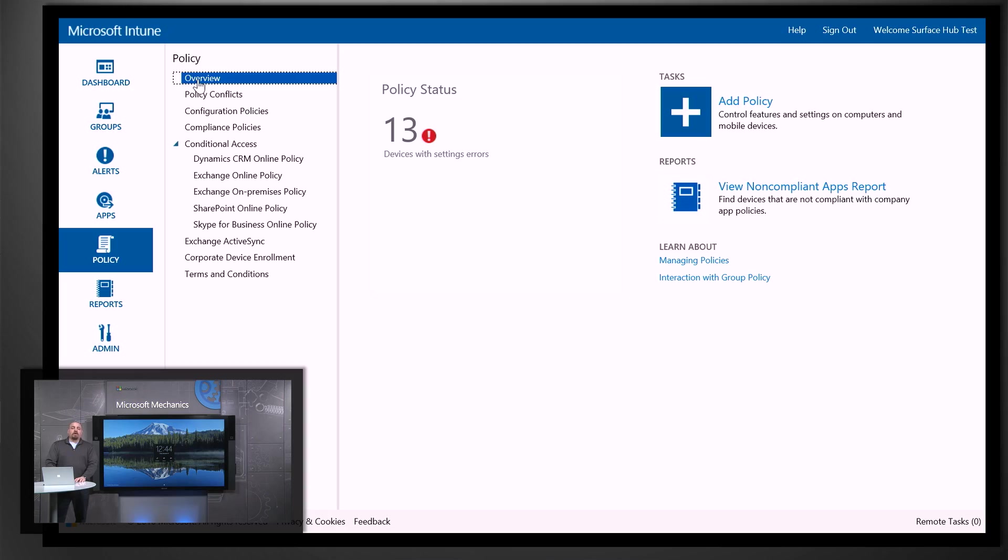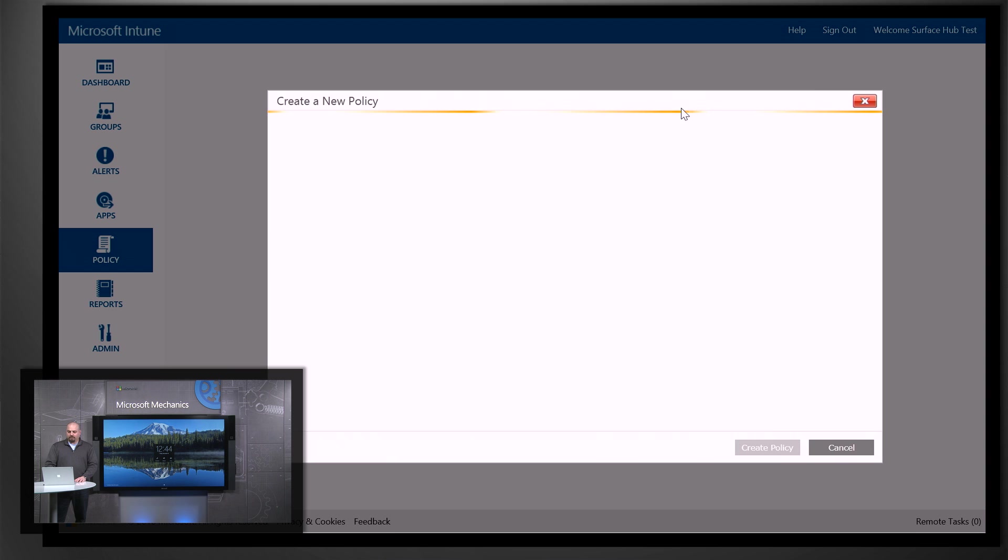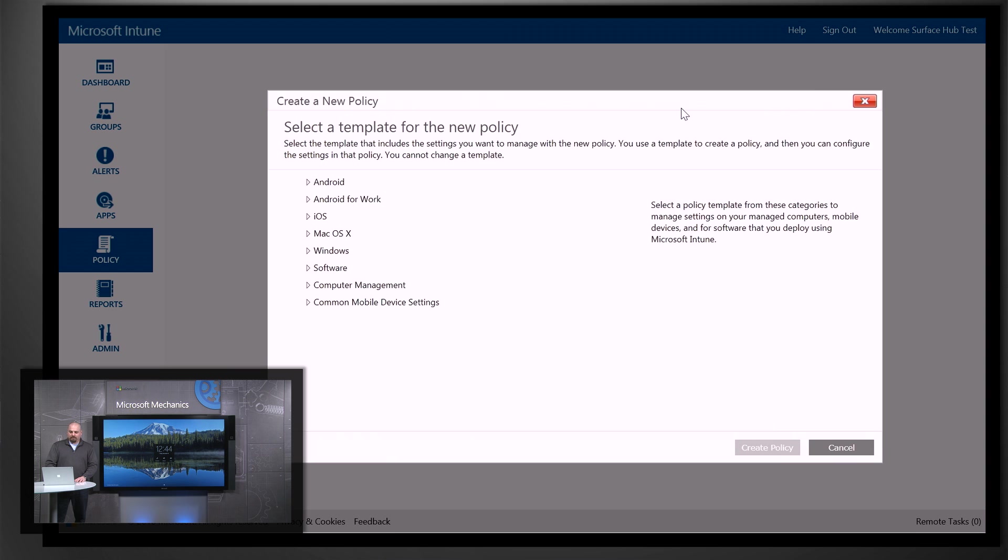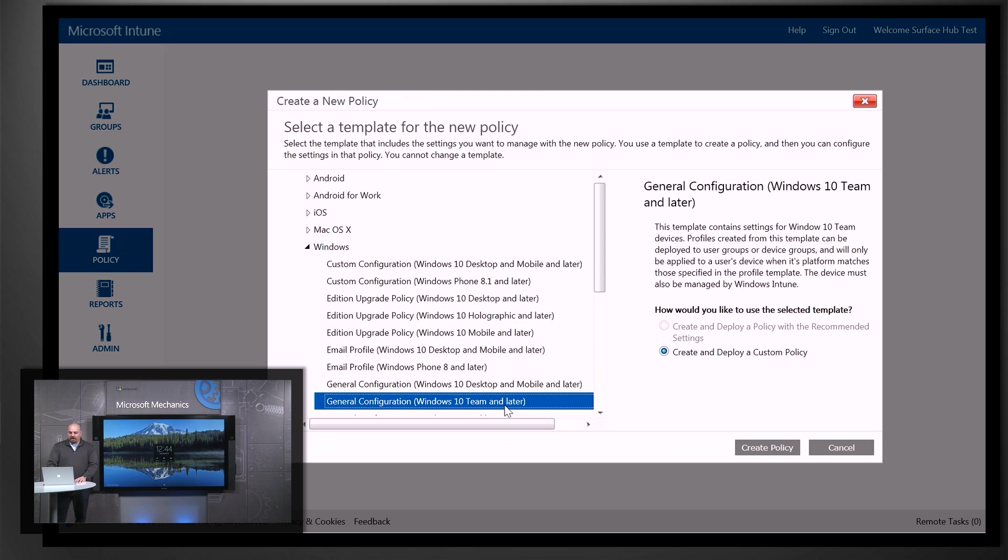So here I am on my Surface Book in the Intune dashboard, and I'm going to create a new policy. So we need to select our edition of Windows. You'll look for Windows 10 Team and Later, and create policy.